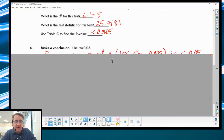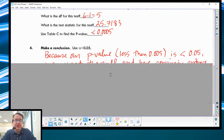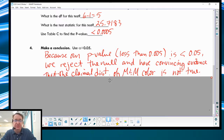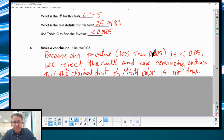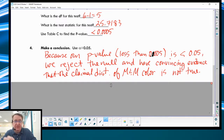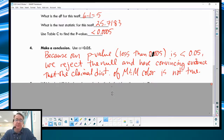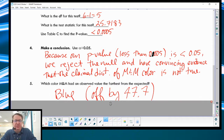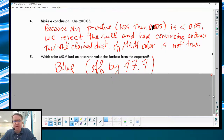Making our conclusion: because our p-value is less than 0.0005 — since that is less than 5%, which is our alpha value — we reject the null. We have convincing evidence that the claimed distribution of M&M color is not true. So that is our conclusion, or rather our interpretation. The one other thing we need to talk about is who's the problem child — which number was off by the most.